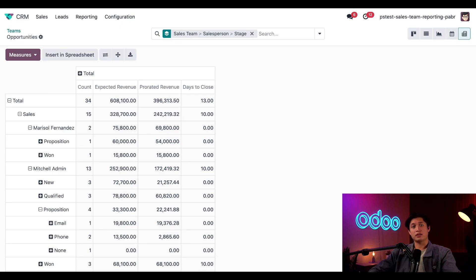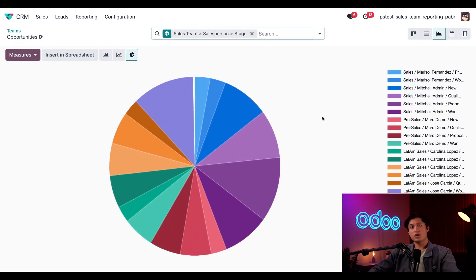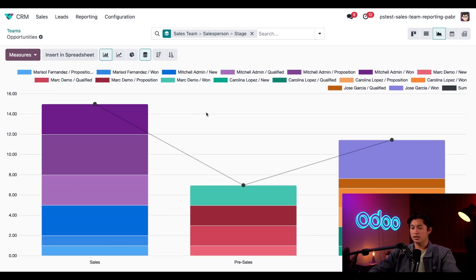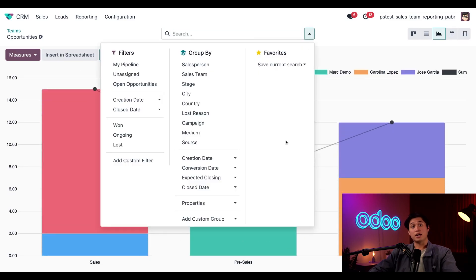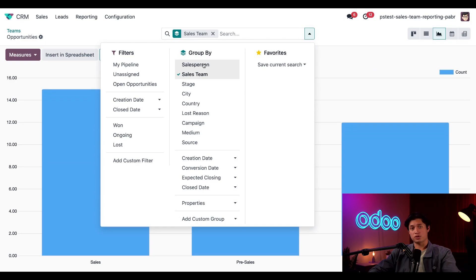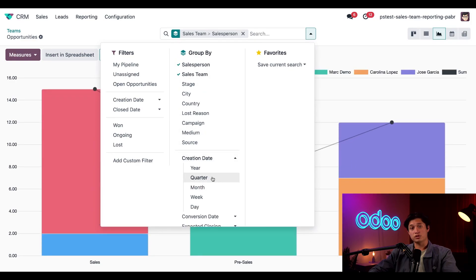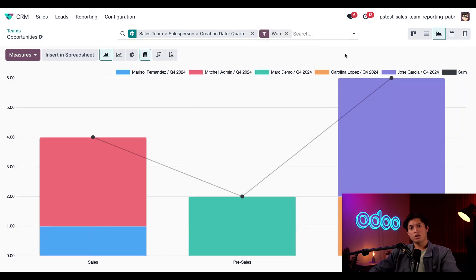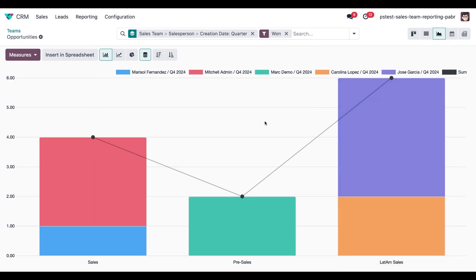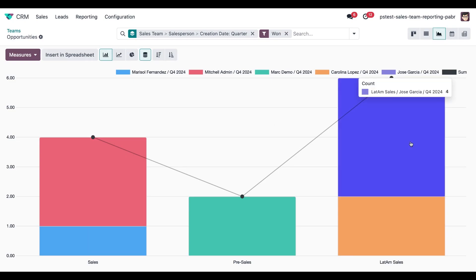To summarize everything we just learned, let's take a look at the standard report on our sales team's performance. I'll start by going to the graph view and making sure we have the bar chart selected. Next I'll clear out my filters from the search bar and open the drop-down. Then we'll group by Sales Team, Salesperson, and this time also Creation Date, selecting Quarter beneath the grouping. I'll also filter our results by selecting Won in the filter section. Altogether this shows won opportunities grouped by sales team, salesperson, and the quarter the opportunity was created in. Interesting — it looks like our LATAM sales team is leading our recent sales and the majority of those sales are coming from Jose Garcia.